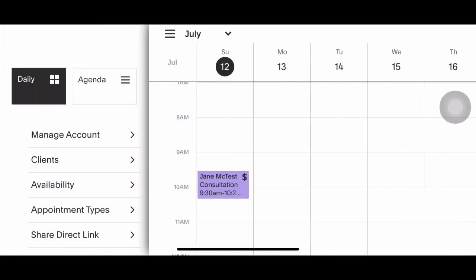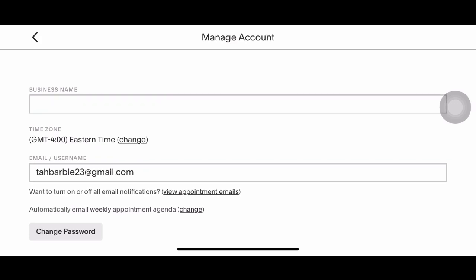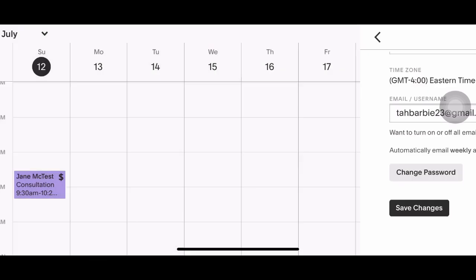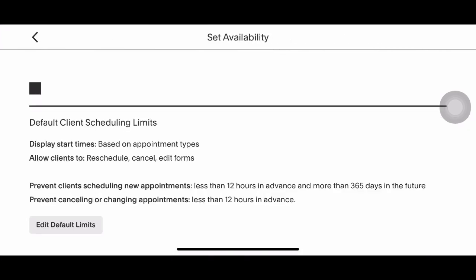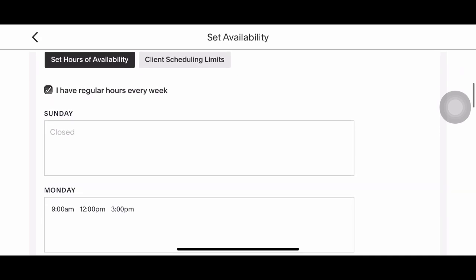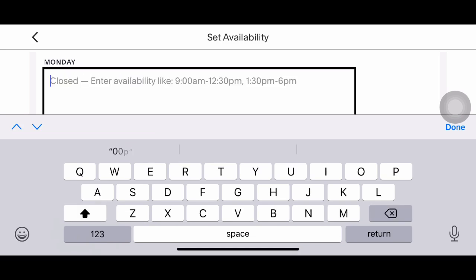I'm first going to start off with my availability. Under manage account — that's really just your business name and username. Clients is just a list of all of your clients from A to Z, showing their previous appointments and upcoming appointments. Back to the start: I'm going to go to availability. You guys can see that I have Sunday closed off — if you want to close a day, all you have to do is backspace and you're done.